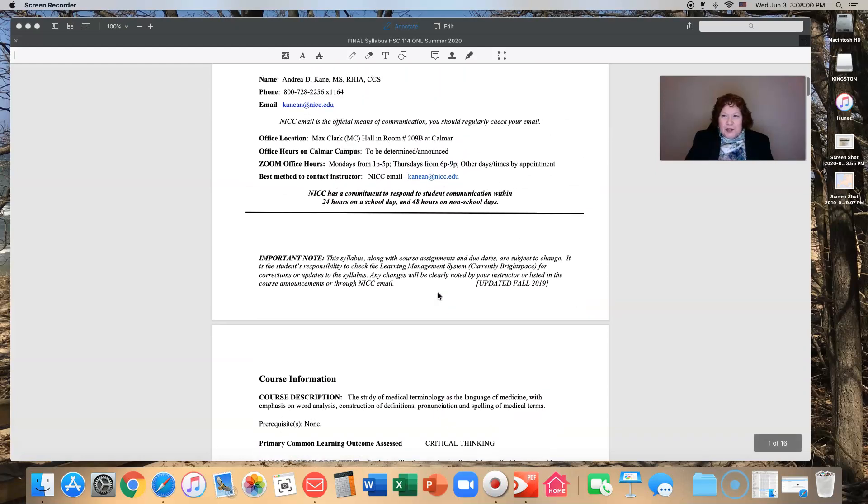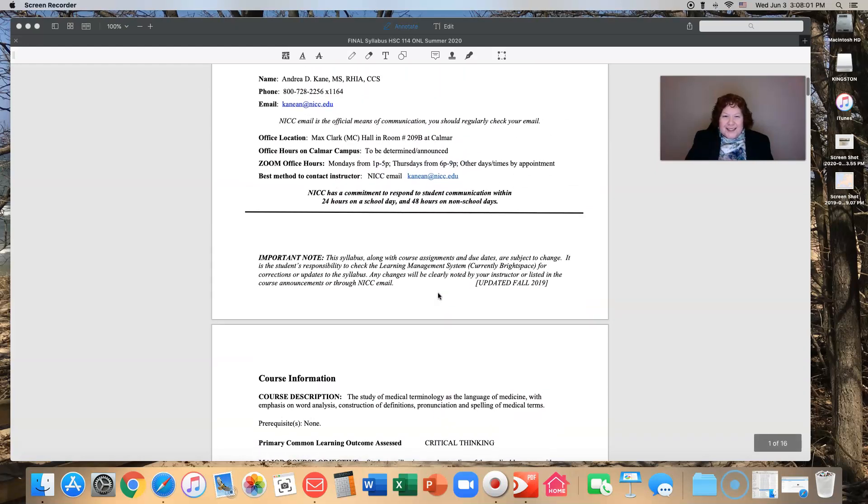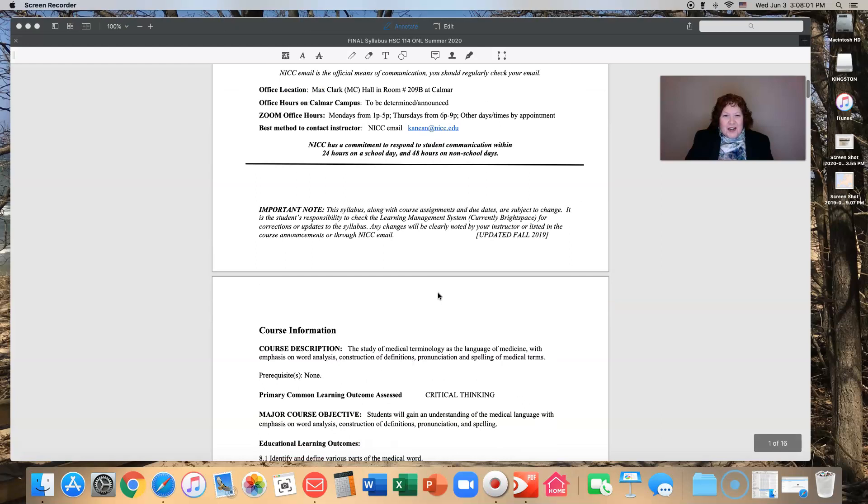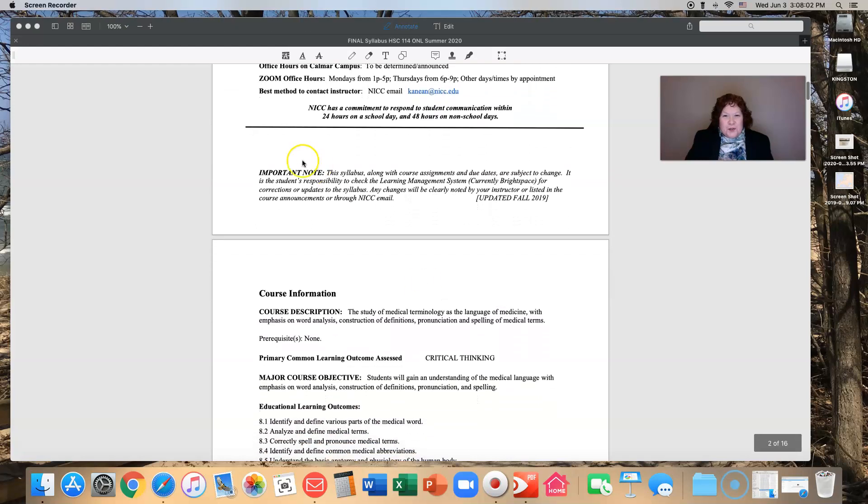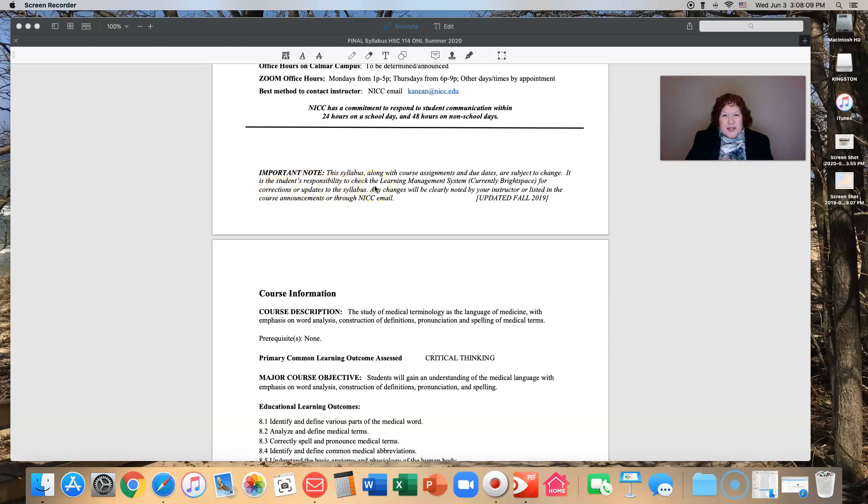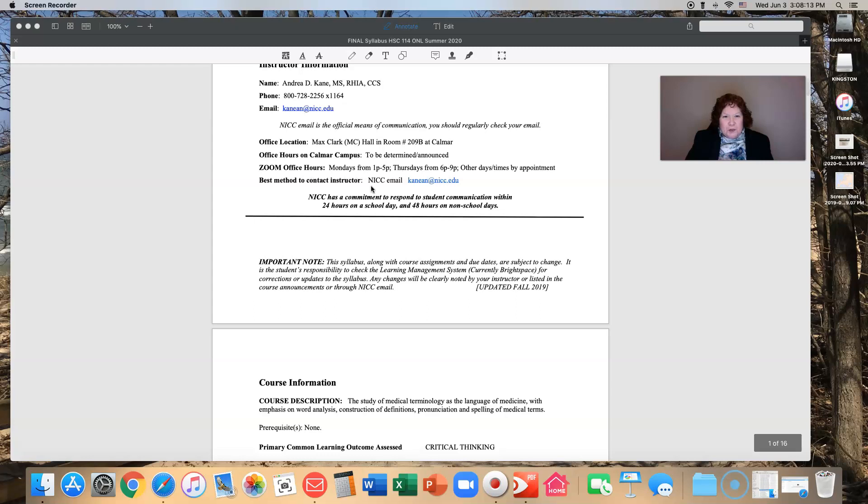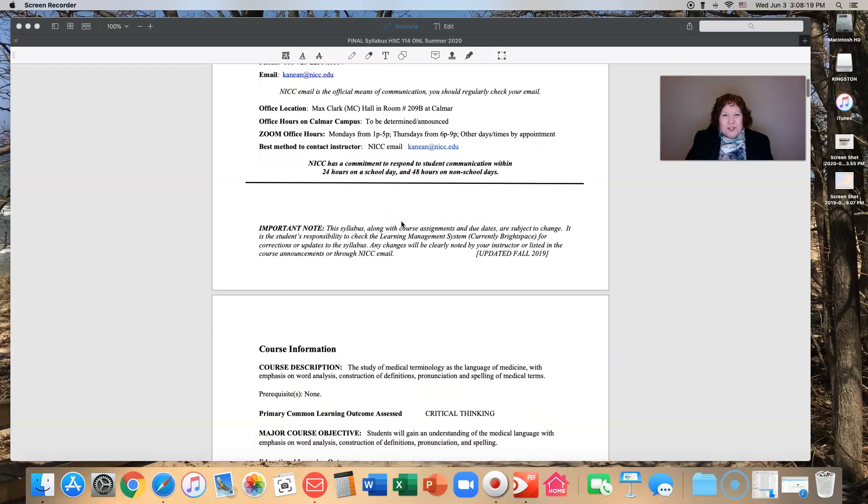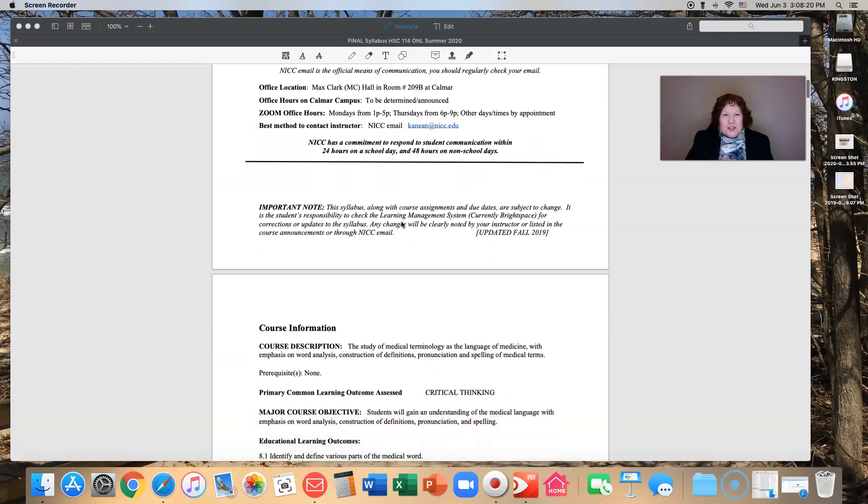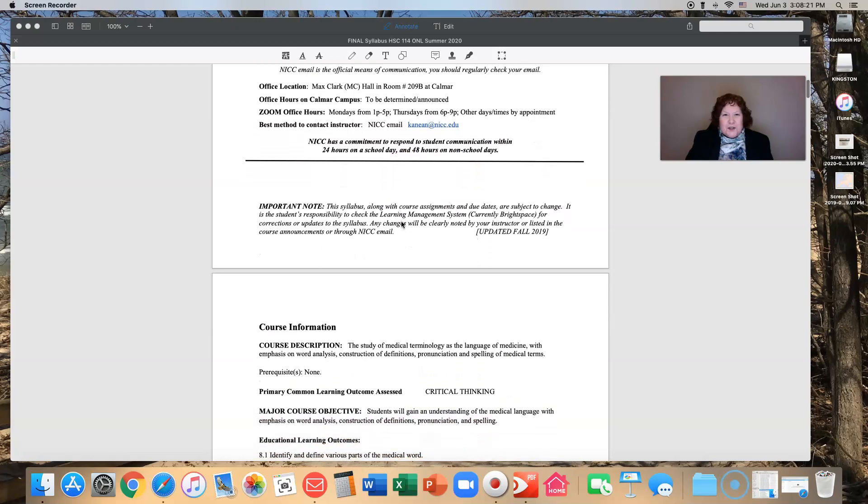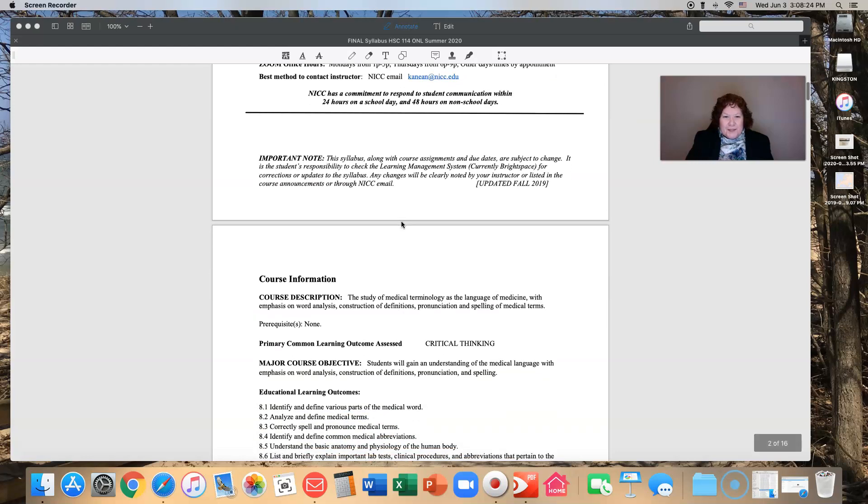An important note about the syllabus: make sure that you check Brightspace for any corrections or updates. I will make sure that I keep you informed as to what is going on and I will respond to your emails as quickly as I can.